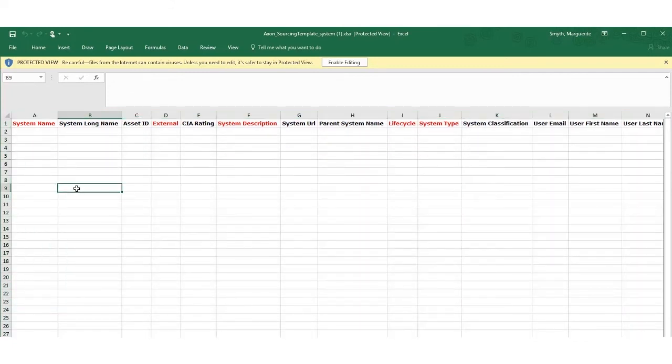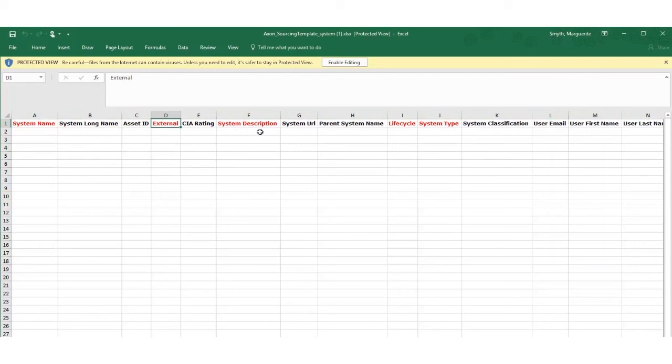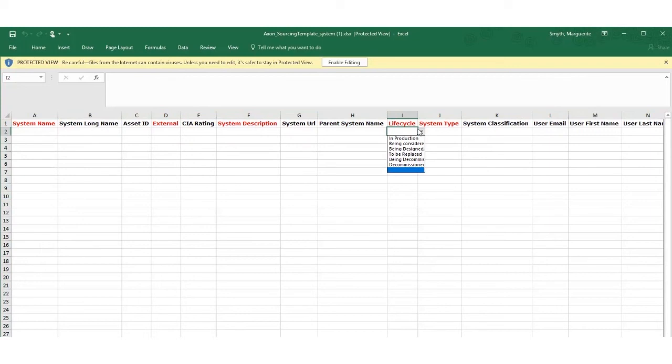The Excel spreadsheet is open on the screen. The red columns are the mandatory fields. The rest are optional. Many of the columns have pick lists that ensure you provide valid entries.